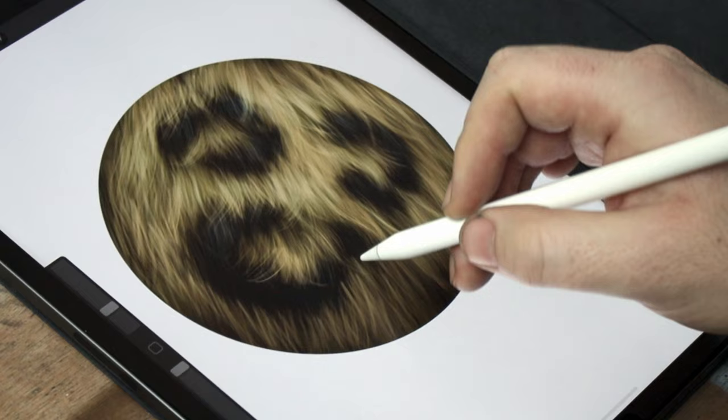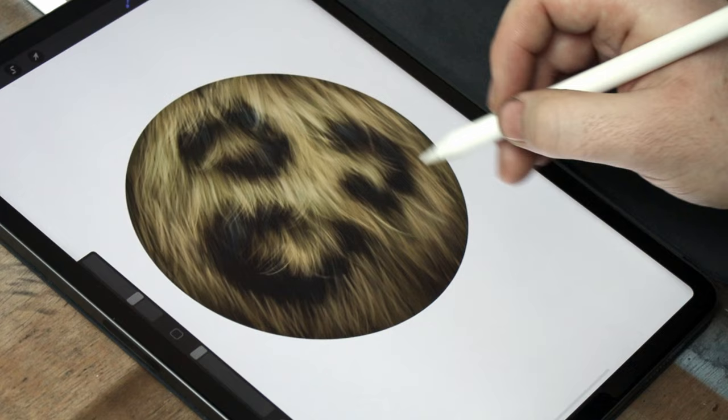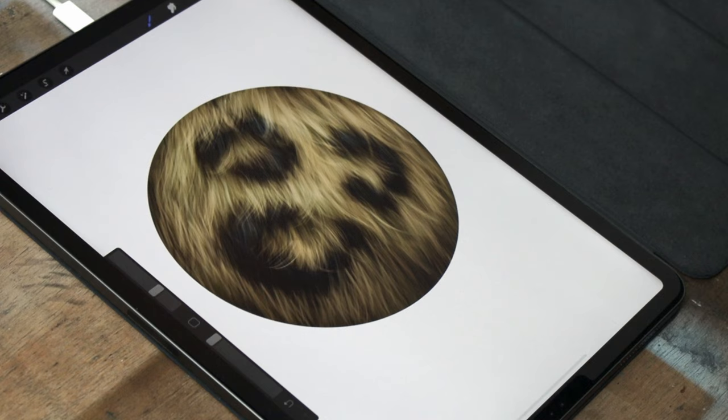You might have seen in one of my earlier videos, how adding a few of those loose strands can really make the piece look more dramatic, and make your fur look way more real.